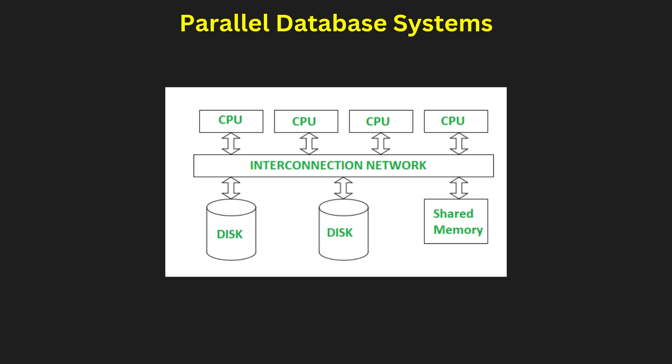Parallel database systems. Parallel database systems leverage multiple processors to execute queries faster and handle large-scale data. The architectures include shared memory, shared disk, and shared nothing. Each has unique trade-offs in terms of scalability and fault tolerance.